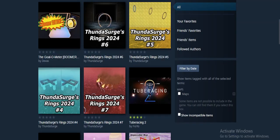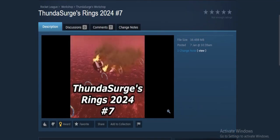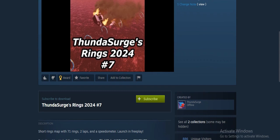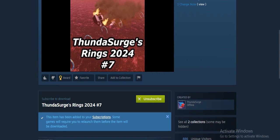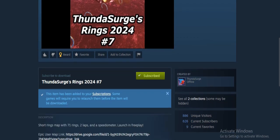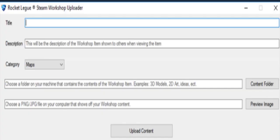And how do you upload workshop maps? The uploader tool will ask for a few details such as the creation name, a brief description, the map file itself, and a preview image. The uploader tool also auto-detects all the assets when you hit the submit button. Just keep in mind that your preview image should be a sharp, accurate representation of what you have made.